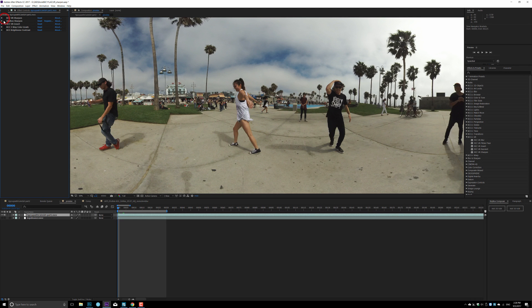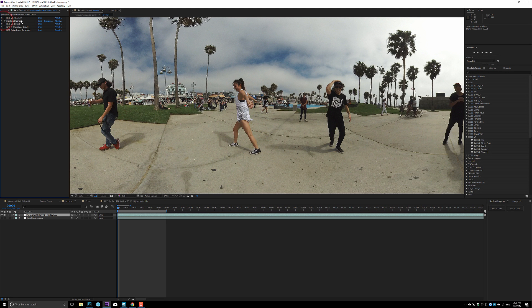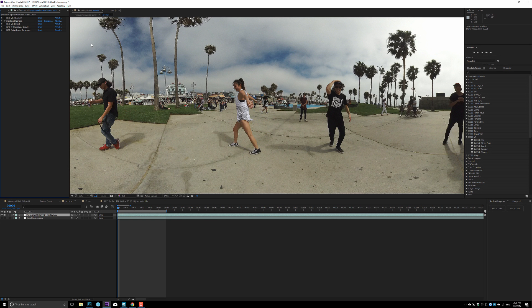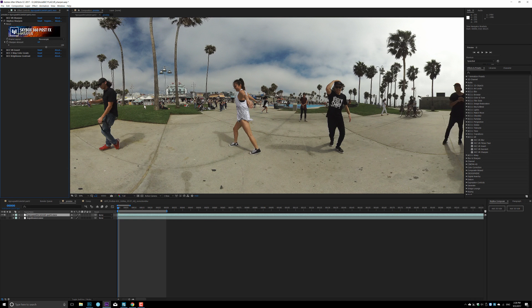But let's compare between the Skybox version and the BCC version. So now I turn on the Skybox version. As you see, the Skybox sharpening tool is doing a really good job on the edges, but still, it's not really what I want. Also, the Skybox version control is only the sharpening amount. It's very simple to use, but there's not enough fine-tuned control to really sharpen the footage and make it look good and stand out.